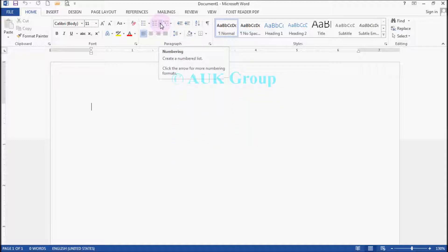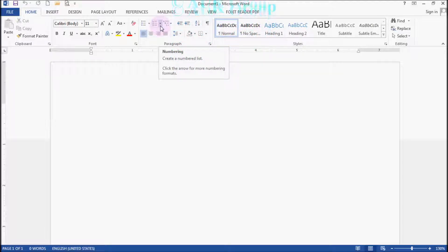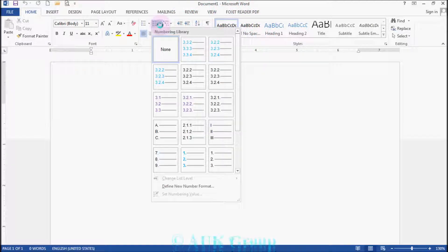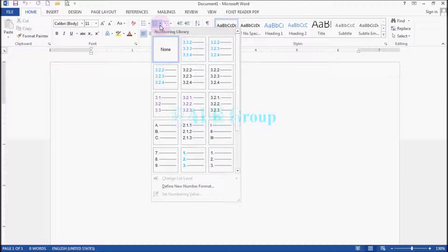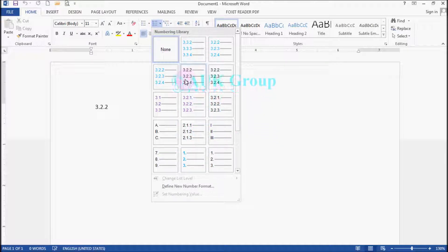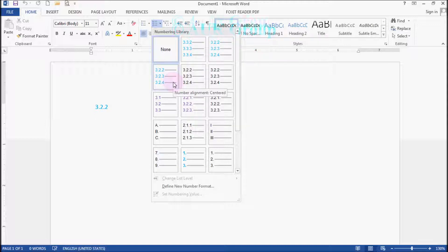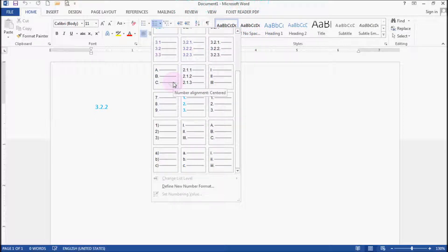To click on the number button, you can click on the number button for your videos. But if you use a computer like this, you can use a computer like this.